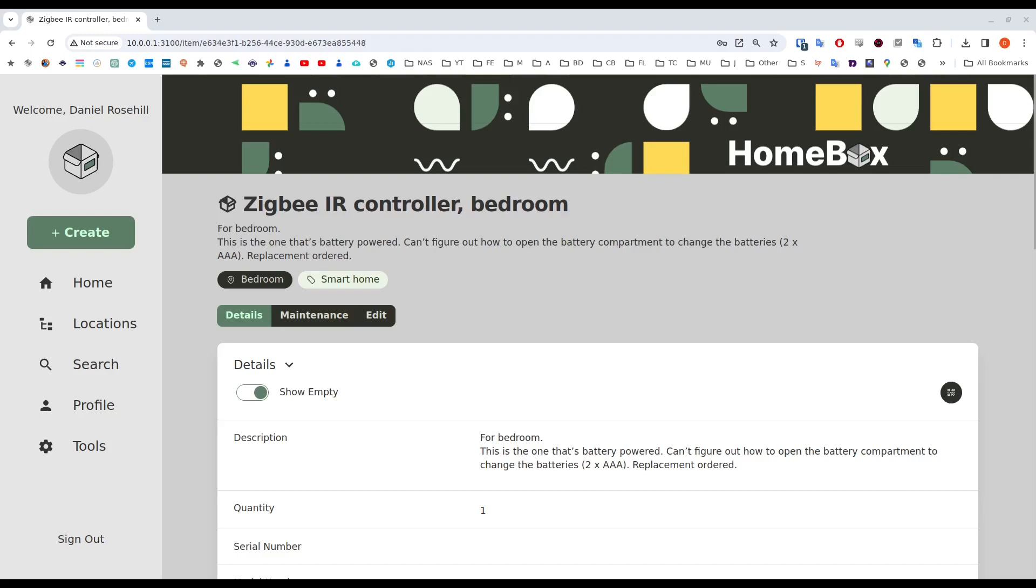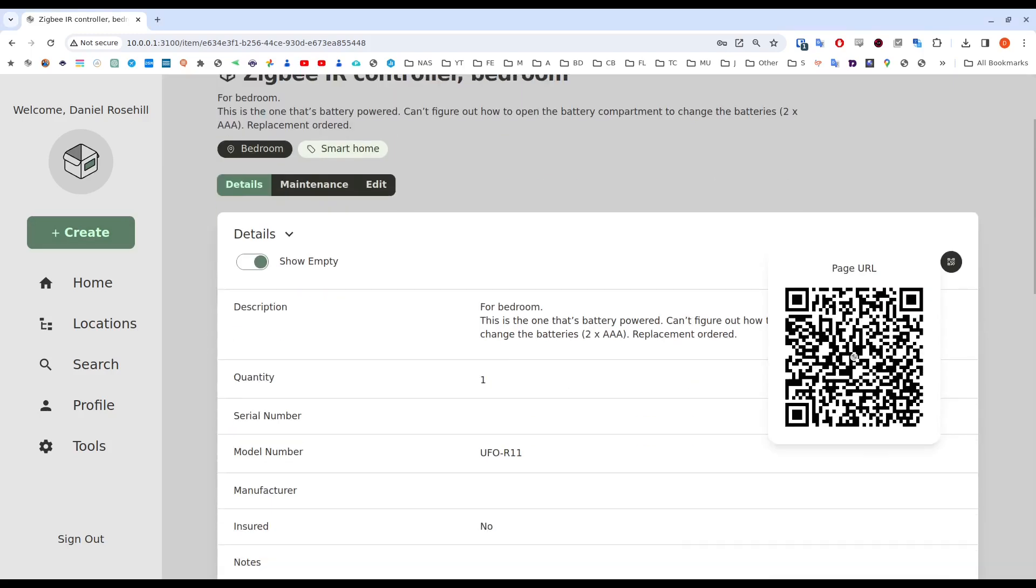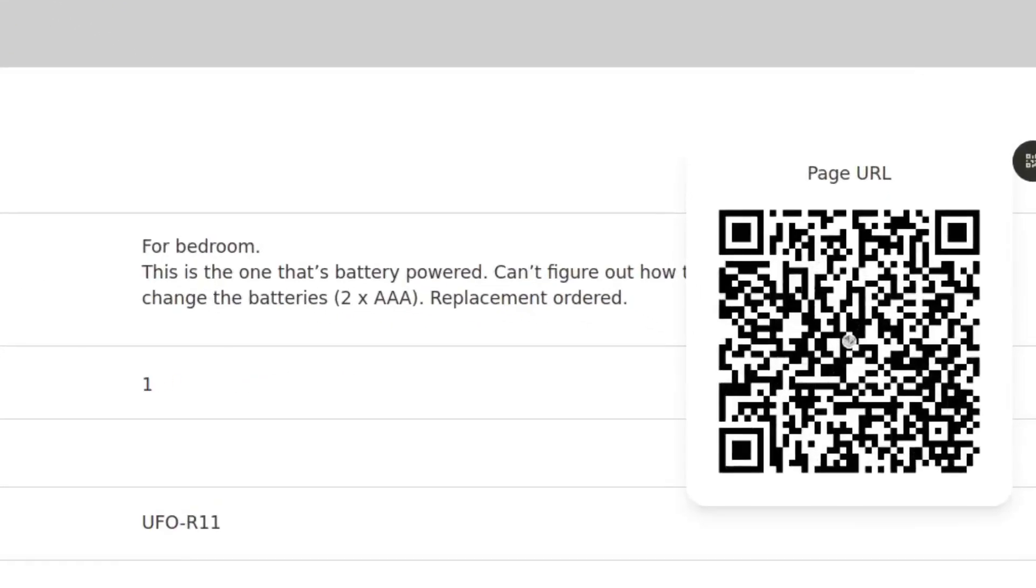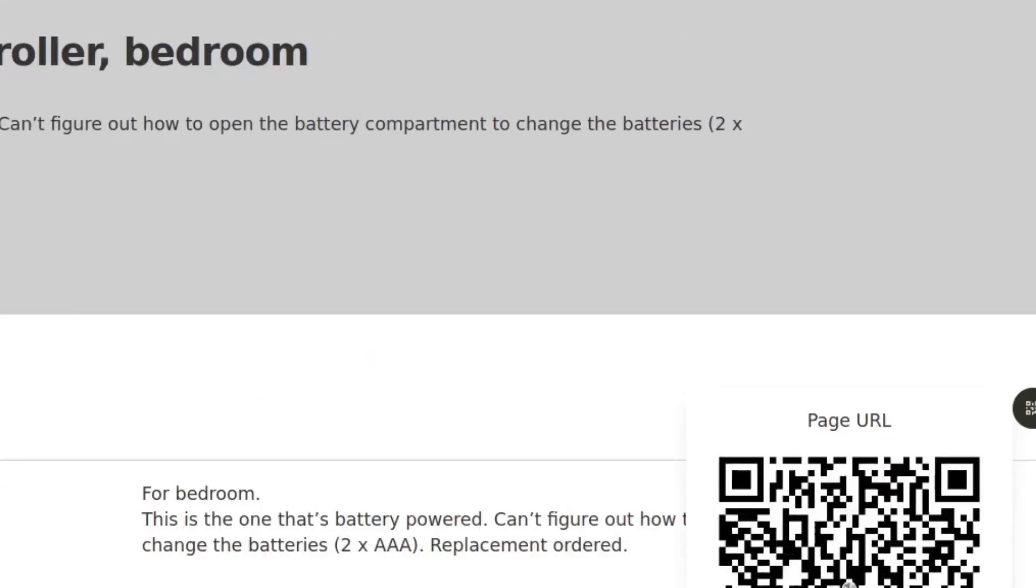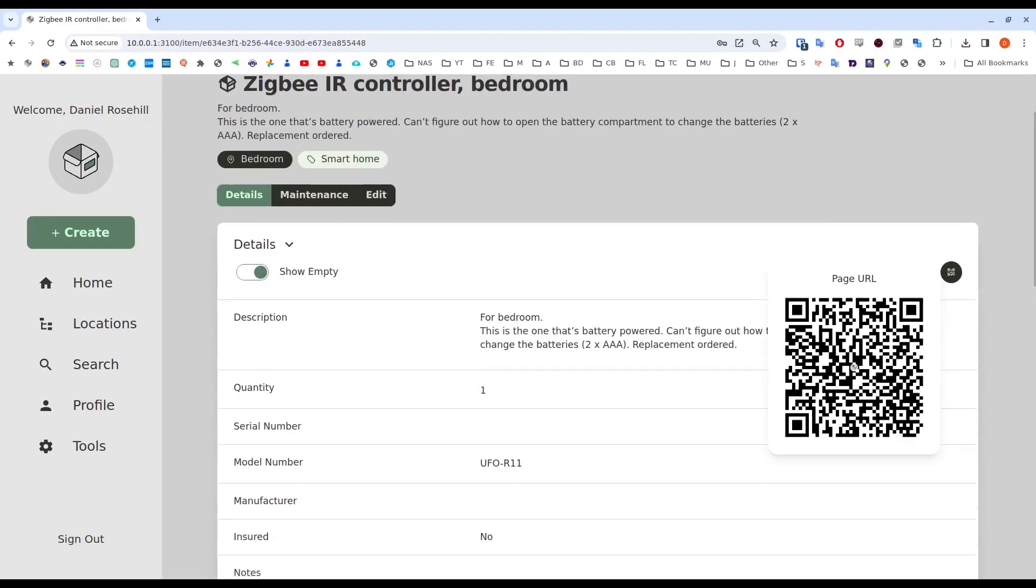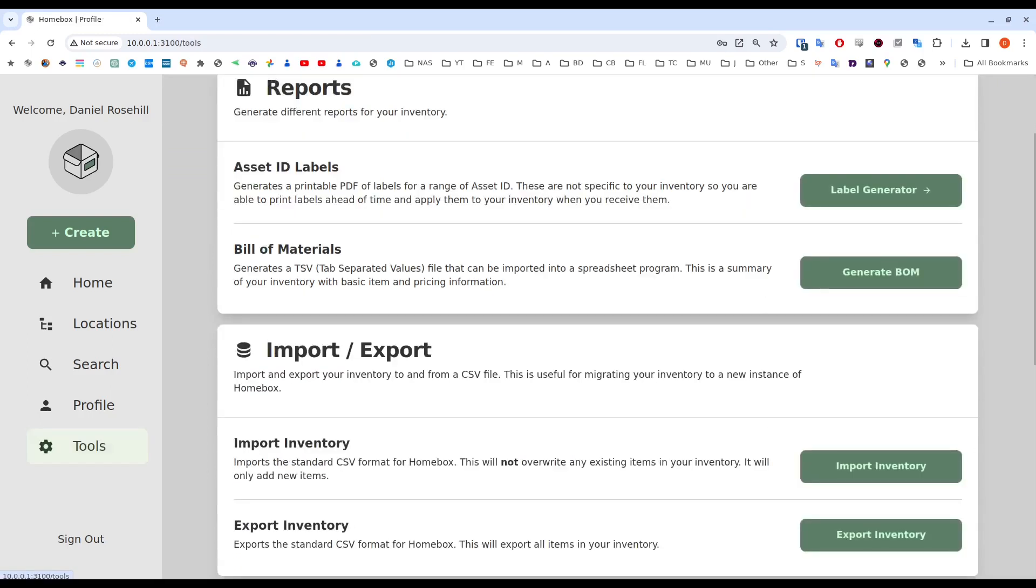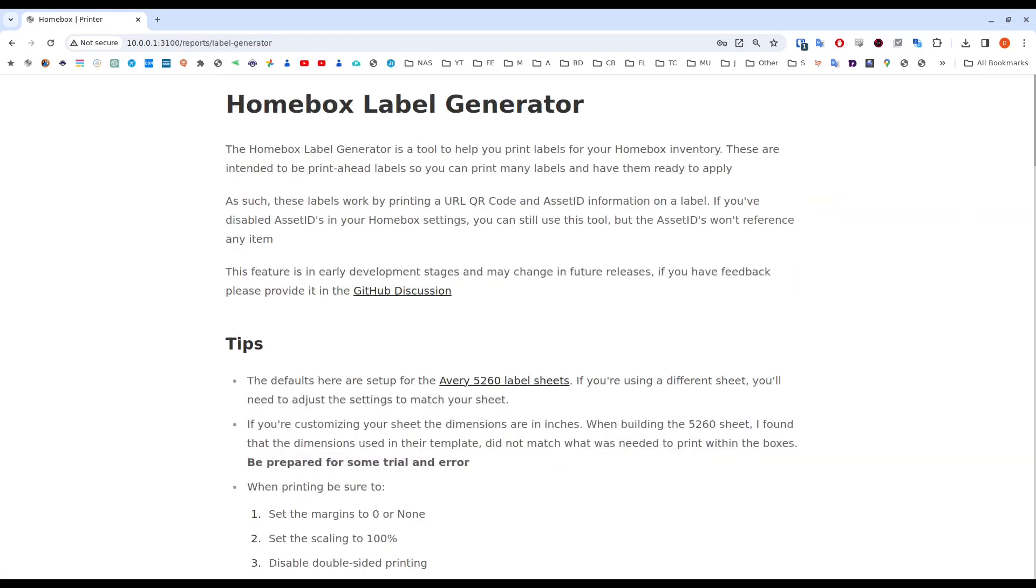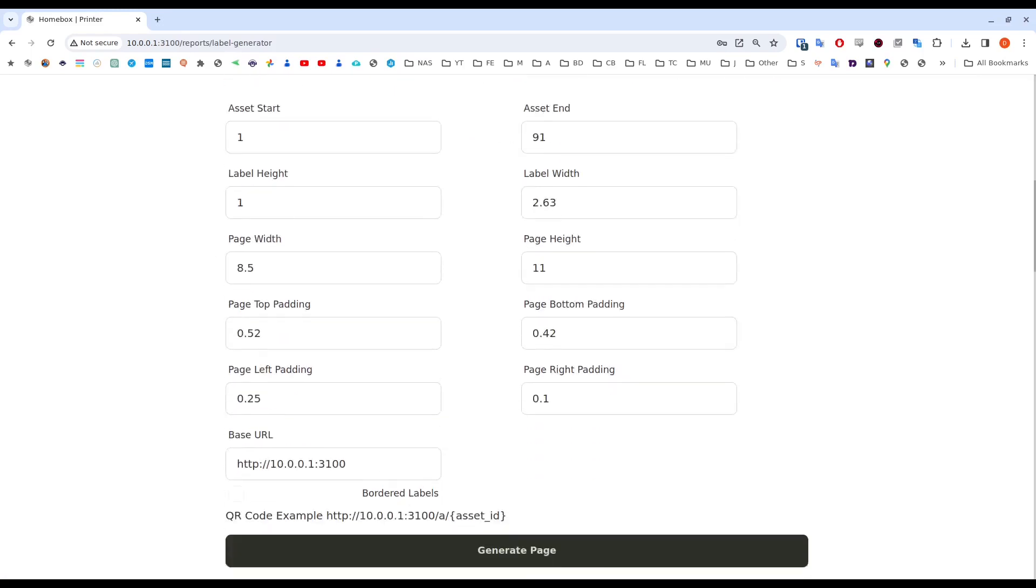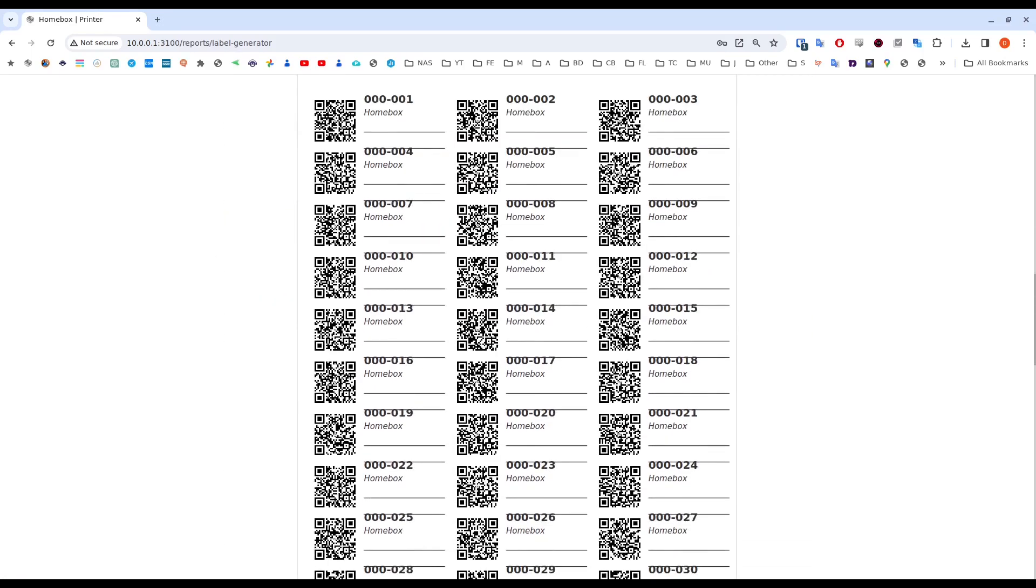So when you create an asset or a location, or actually also a label in Homebox, you get a QR code automatically generated, which is very useful. QR codes are great. This one, for example, is to this asset, which is a Zigbee controller. And the easiest way to do this is either just print these QR codes one by one, or you can use the label printer here, which allows you to generate labels in batches.